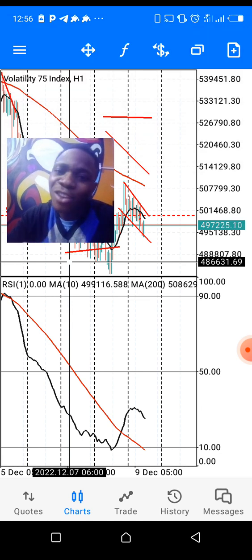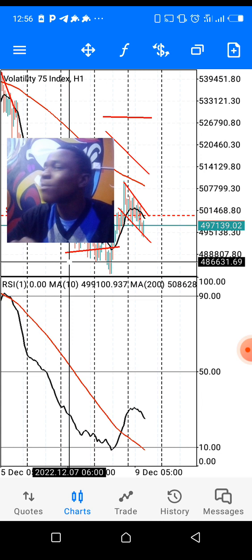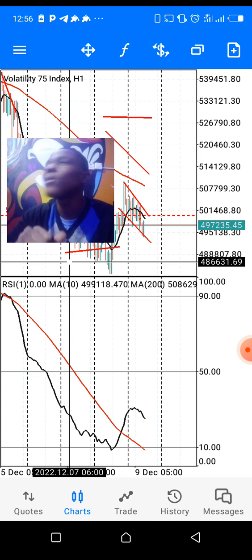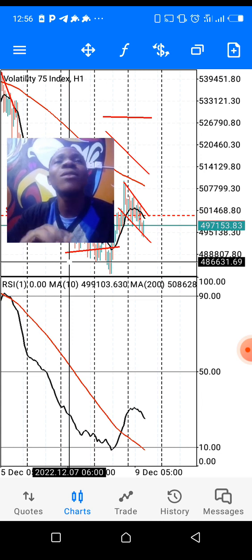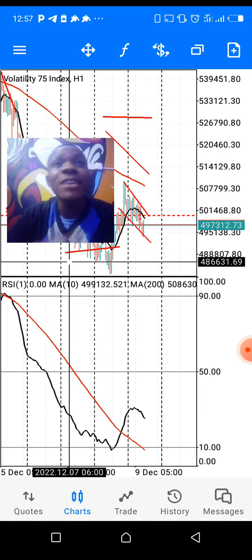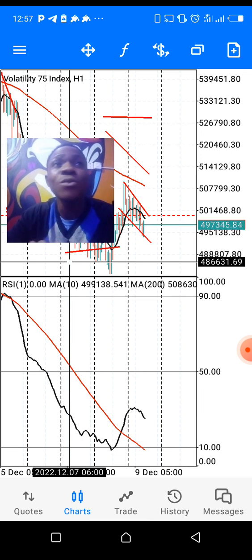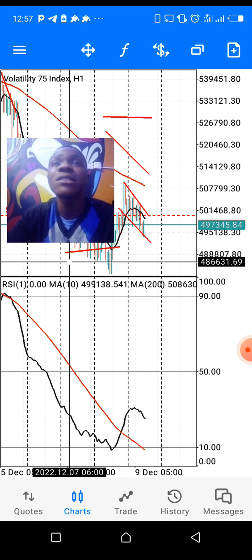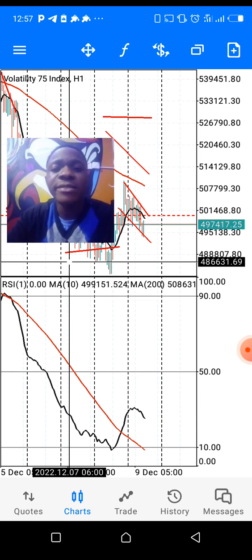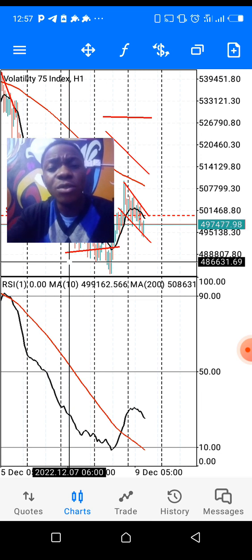I'm working on a video for my subscribers all about trading Volatility 75, so just stay tuned. For those of us trading Volatility 75, trust me, you will not regret it. Subscribe to this channel and trust me, you'll make money from what I'm going to be dropping.